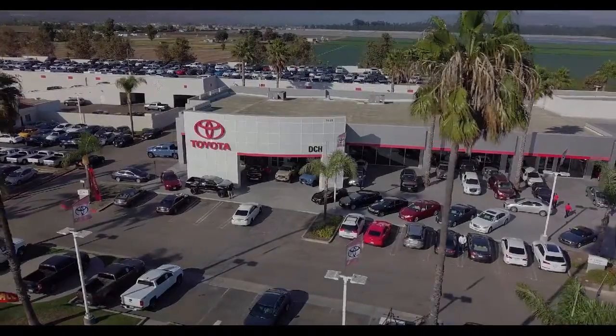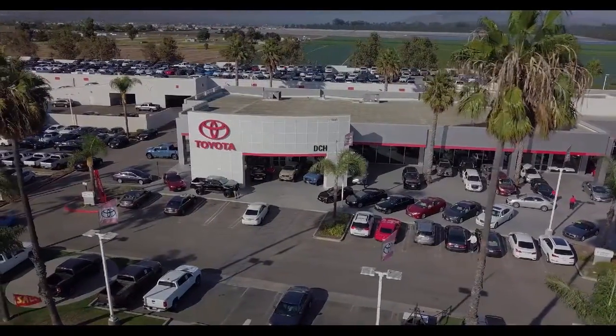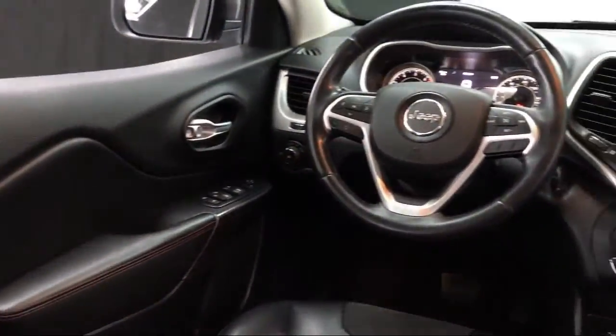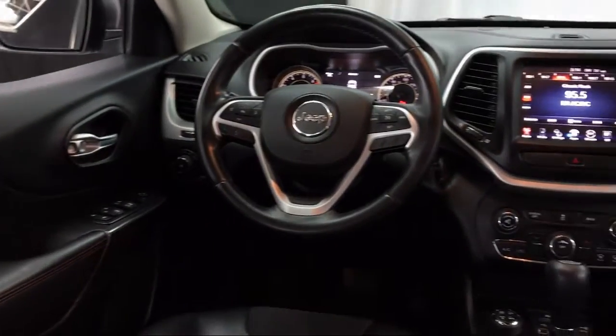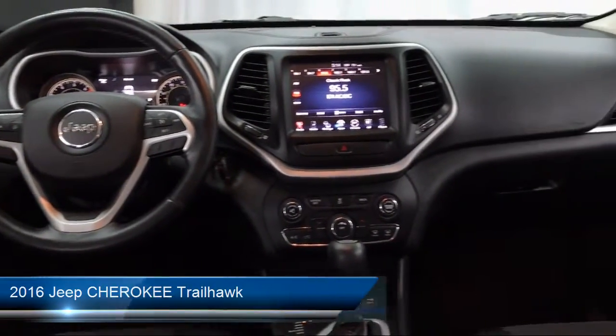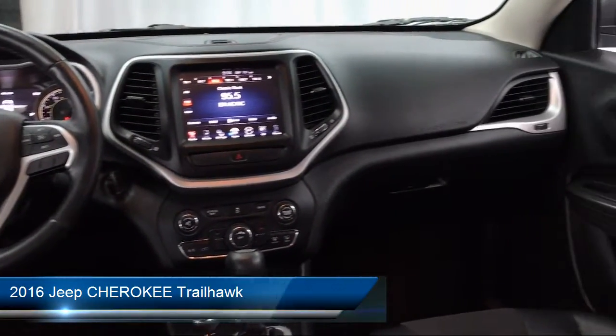Welcome to DCH Toyota Oxnard, your premier location for purchasing a vehicle. And here's a look at another one of our great vehicles in our inventory.